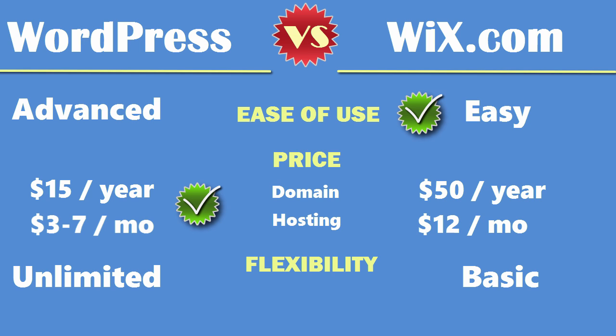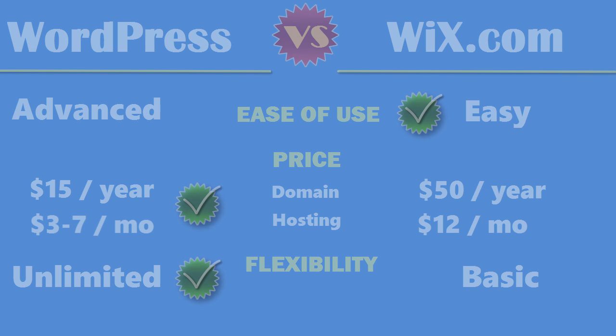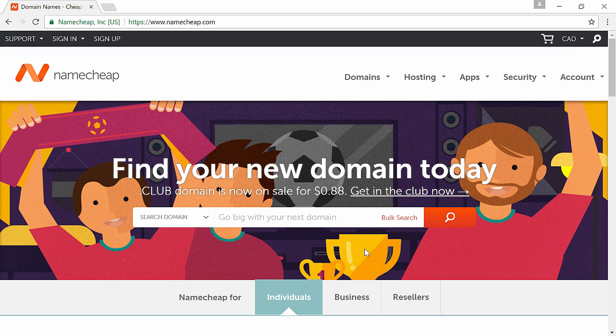So once again WordPress wins in this category, but like I said if you just want to make a very simple basic site you should definitely check out Wix. Just go to Wix.com and sign up for free, but if you want to see how easy it is to set up WordPress just continue watching.